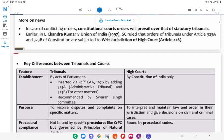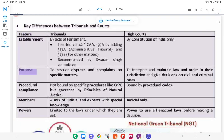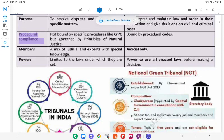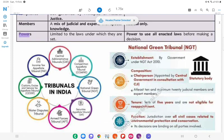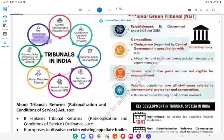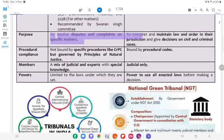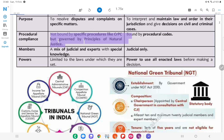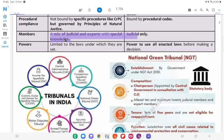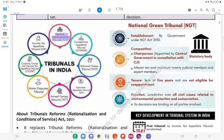Key differences between tribunals and courts: Tribunals are established by Acts of Parliament, while High Courts are established by the Constitution of India alone. Tribunals were inserted via the 42nd Constitutional Amendment Act 1976, adding Article 323A for administrative tribunals and 323B for other matters, as recommended by the Swaran Singh Committee. Their purpose is to resolve disputes on specific matters. They are not bound by procedural codes like CrPC but governed by principles of natural justice. Their members include a mix of judicial and expert members with specialised knowledge of the laws under which they are set up.